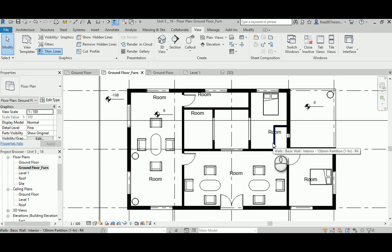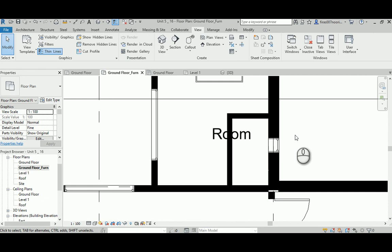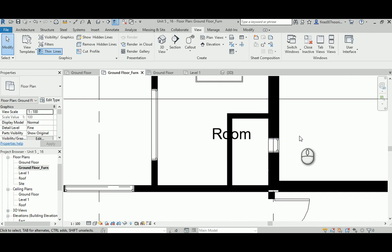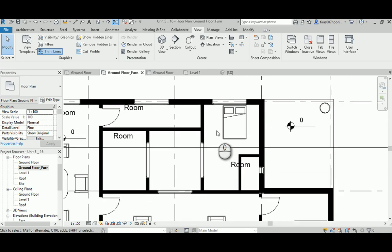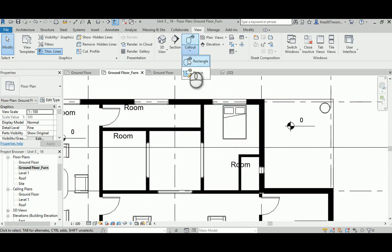Now we've dealt with one of the most annoying details — an element with a different height that wasn't showing in plan. We created a specific plan region for it so we can see it correctly. The last thing to cover is callouts.